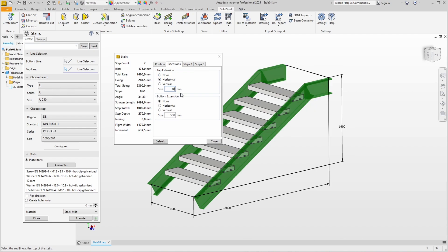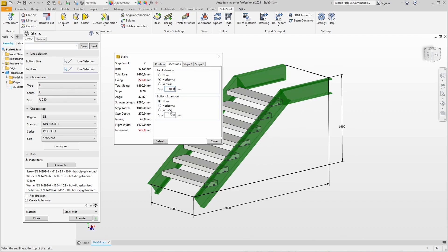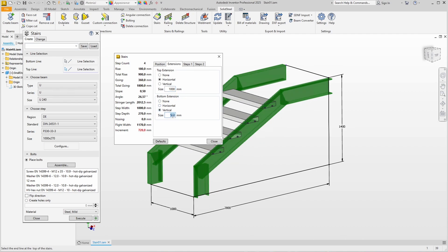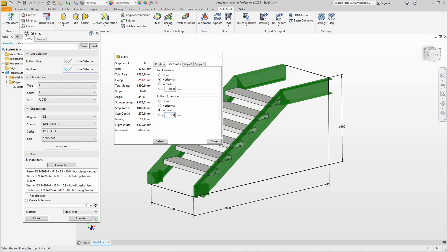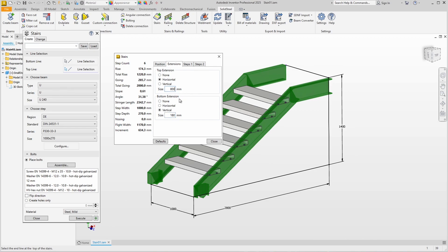With the bottom extension we add a vertical one with a height of 180 millimeters. Looking at the preview, I think the stairs are a bit too steep, so I shorten the landing to 800 millimeters. Yes, that looks better and the angle of about 31 degrees fits too.